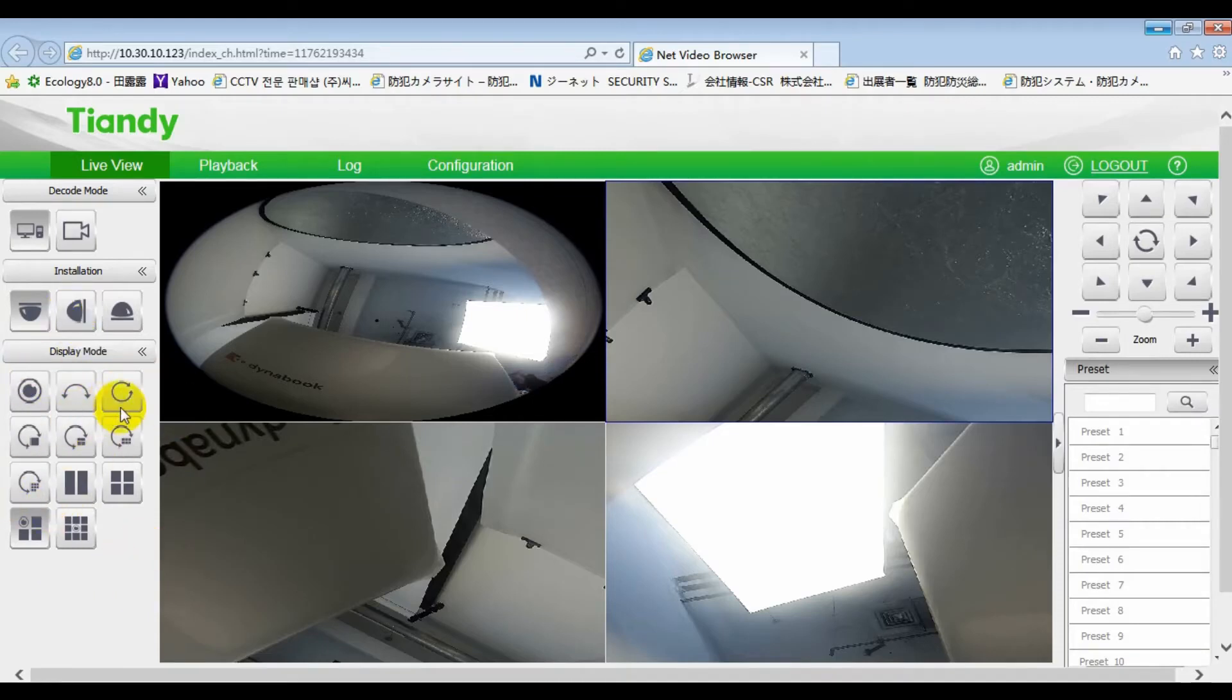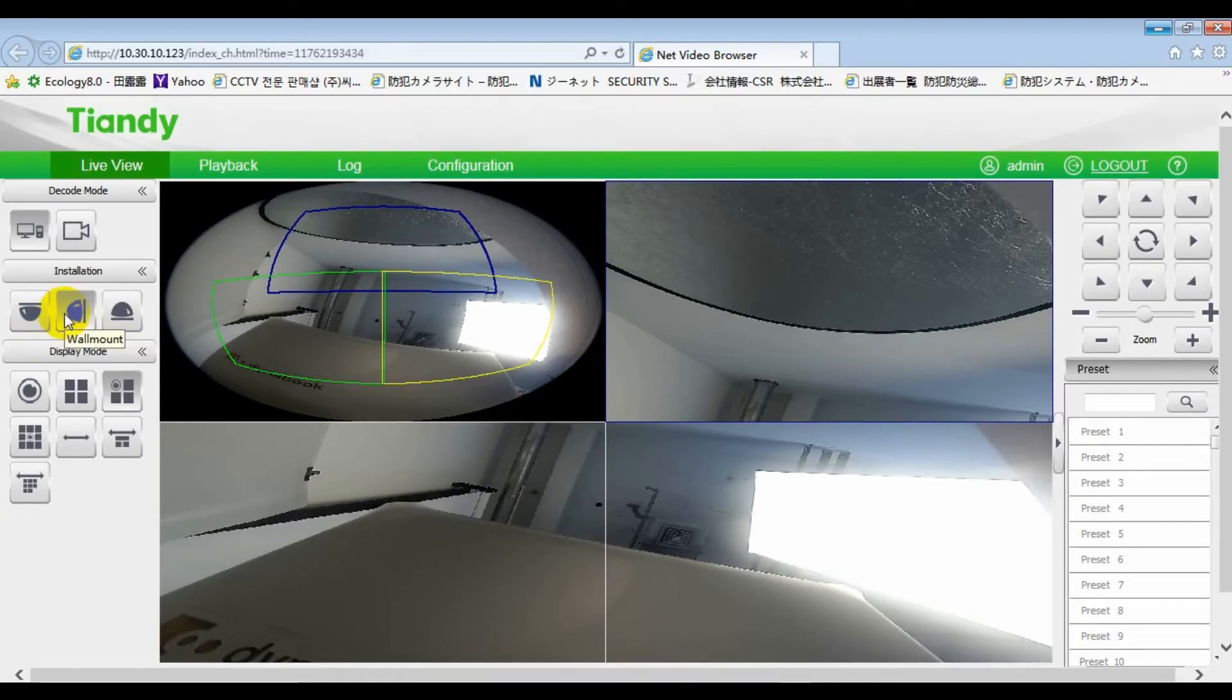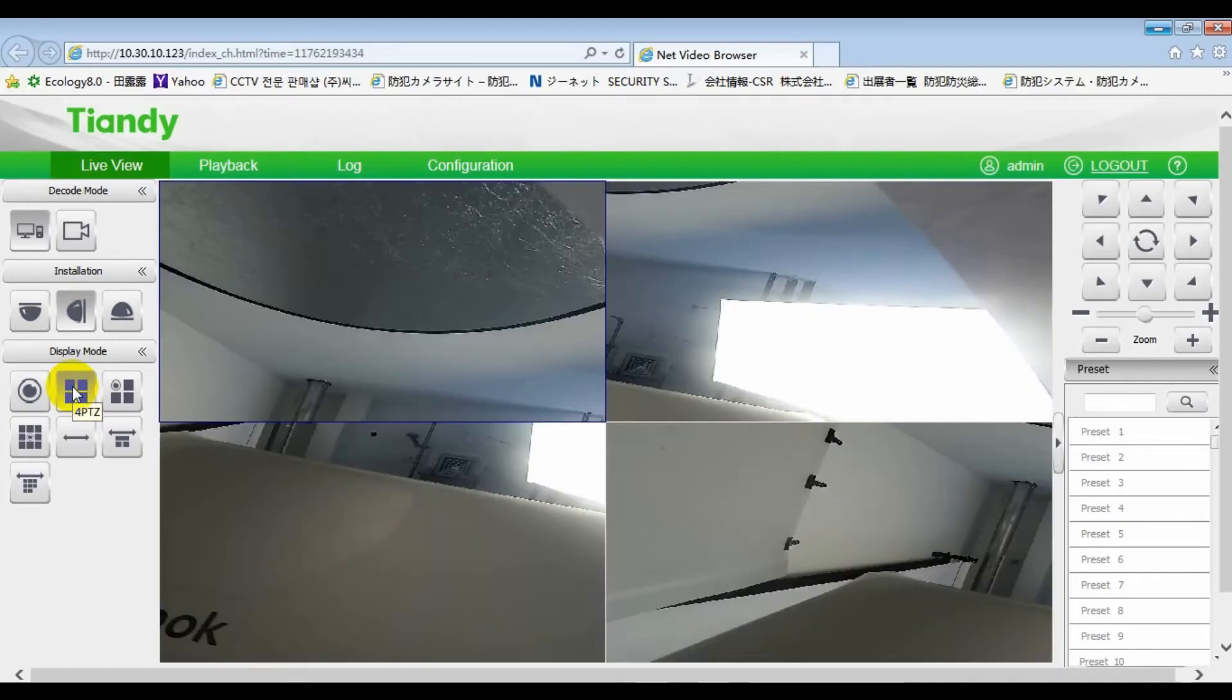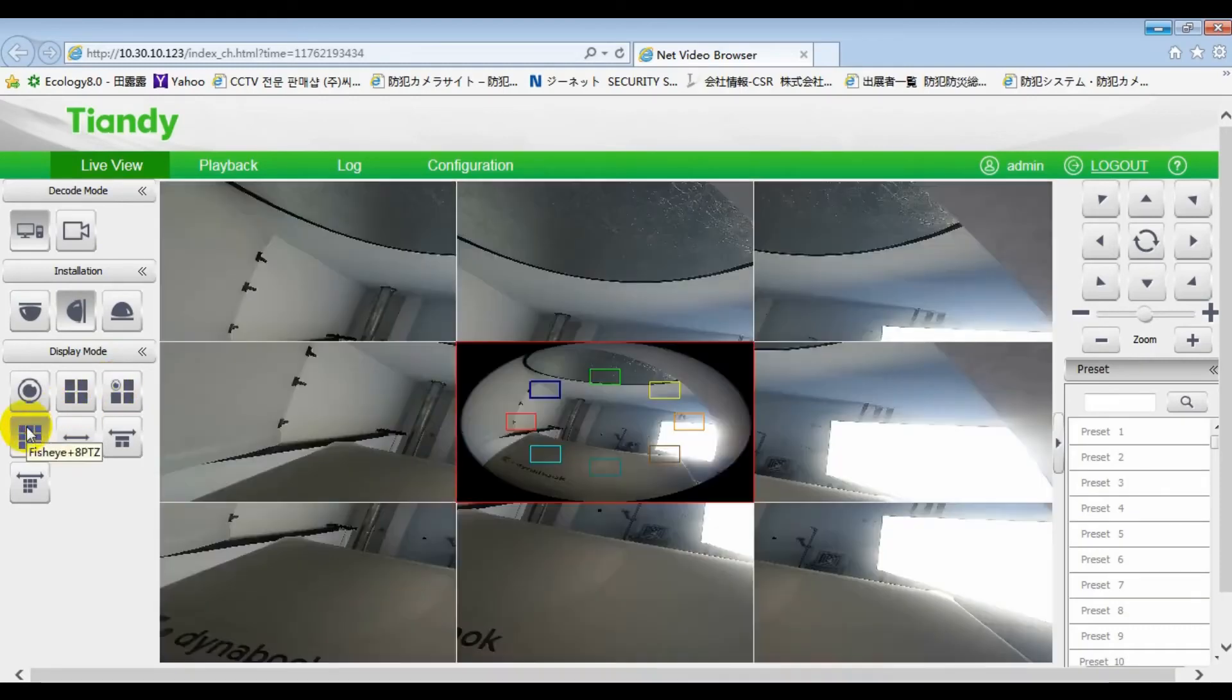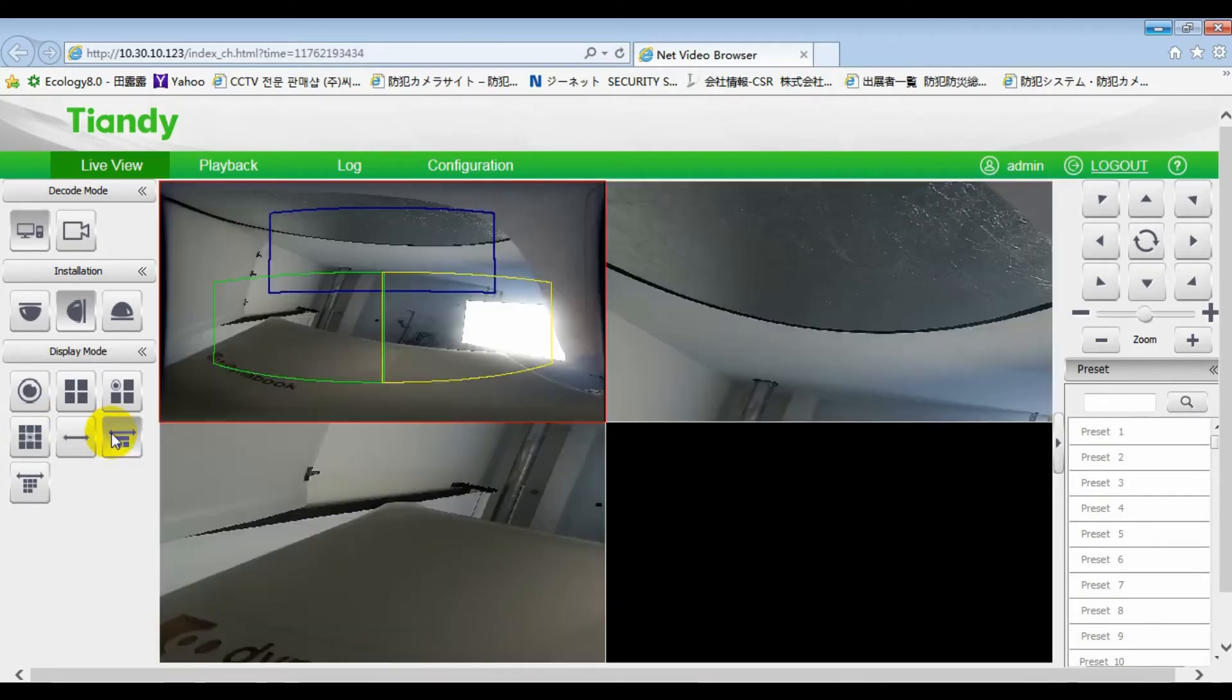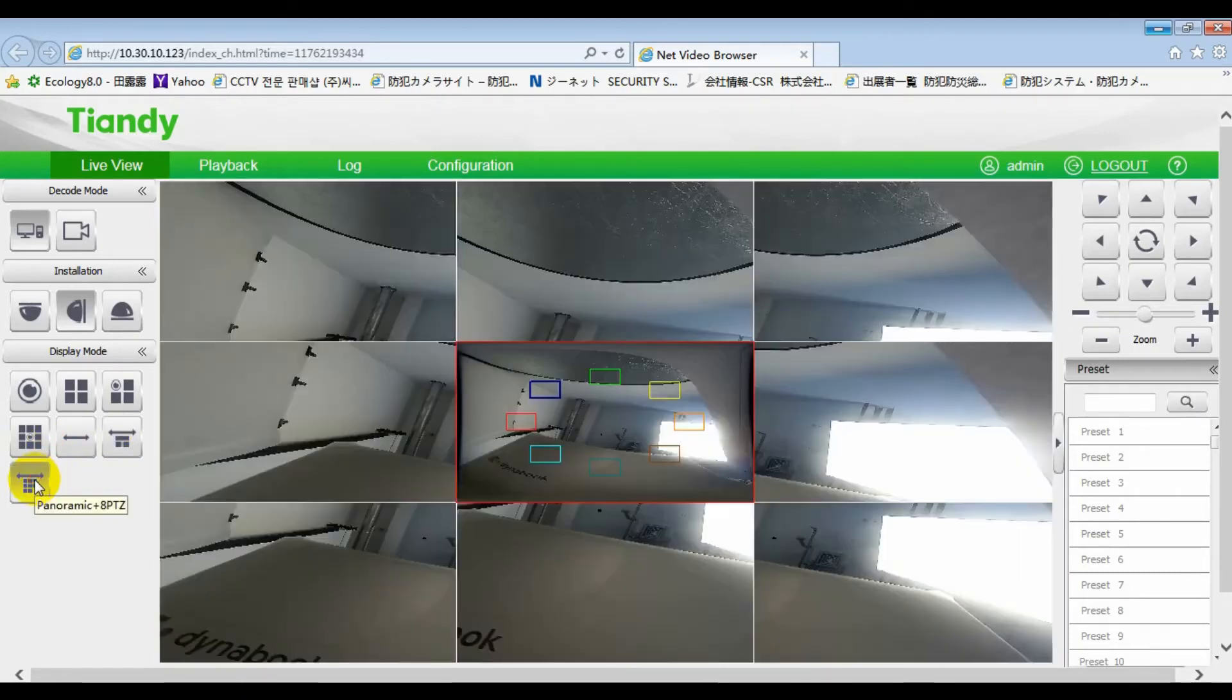Second is wall mounting for bracket installation. Here, we can see 7 display modes. We can view it now. Fisheye, 4 PTZs, fisheye plus 3 PTZs, fisheye plus 8 PTZs, panoramic, panoramic plus 3 PTZs, panoramic plus 8 PTZs.